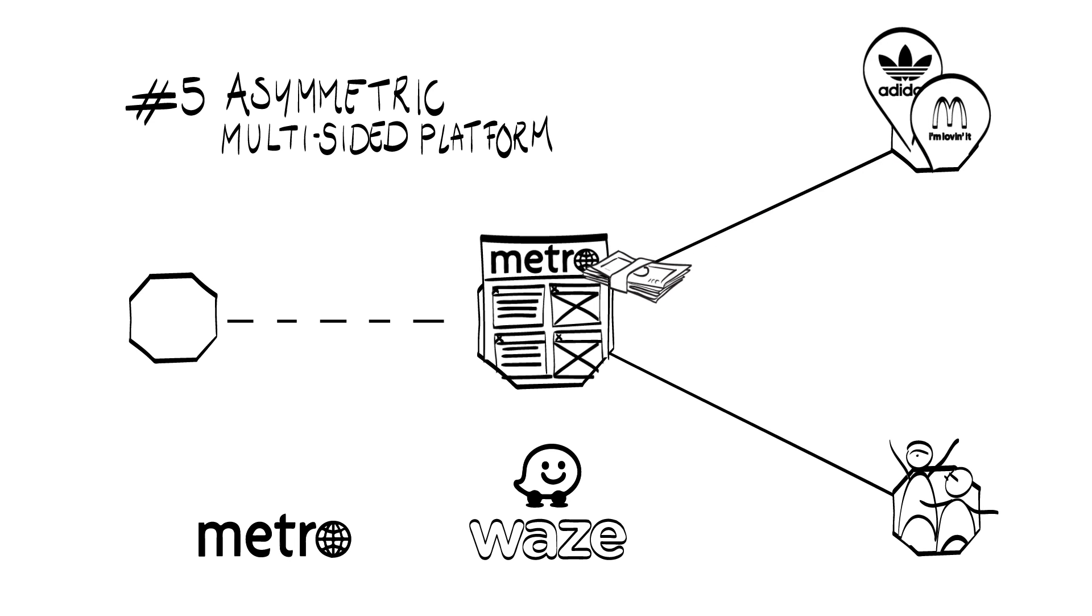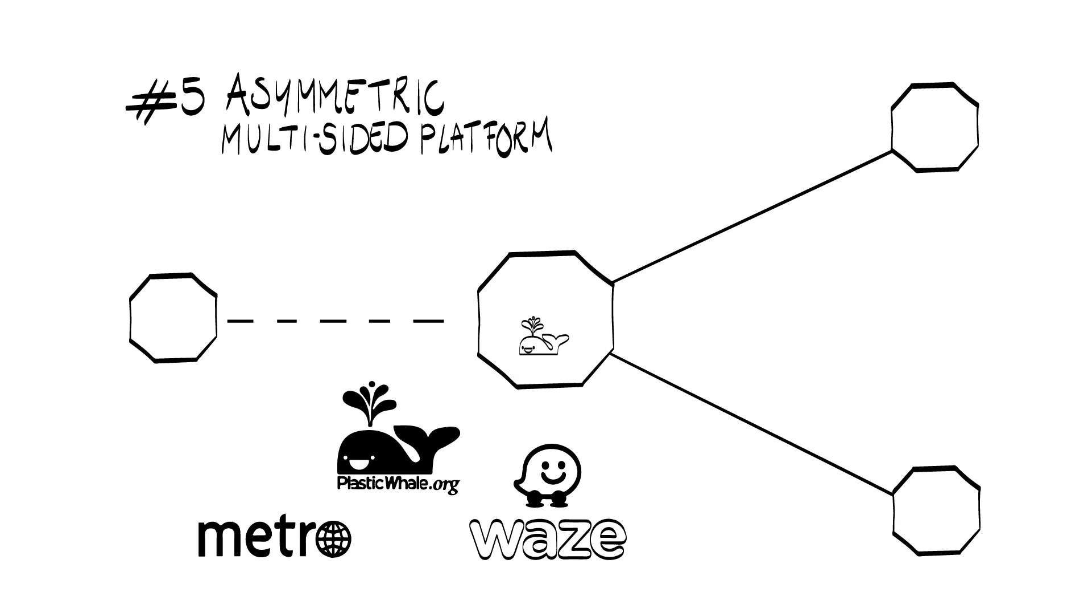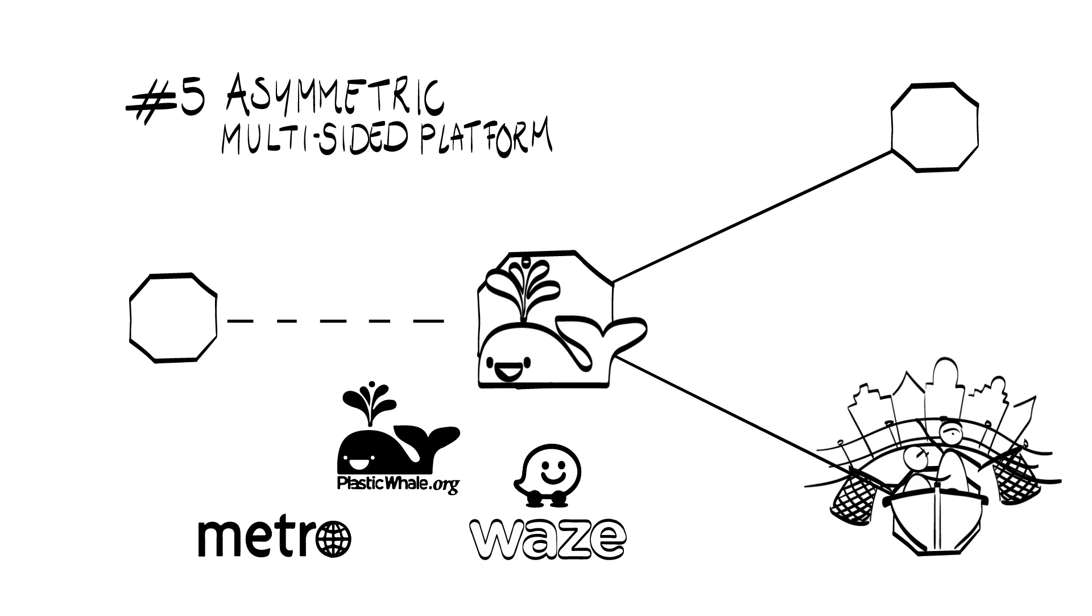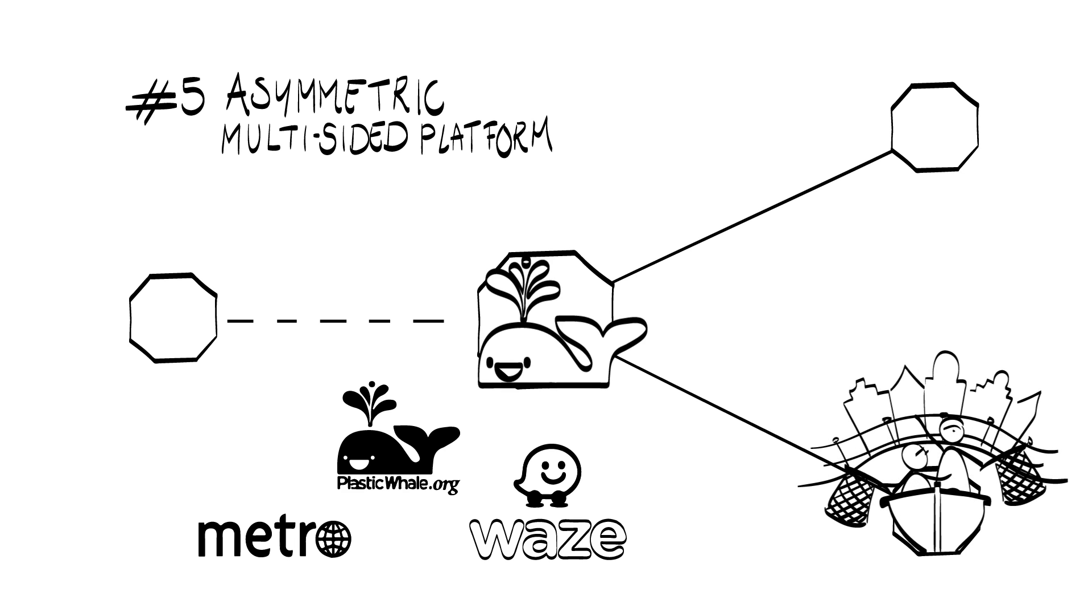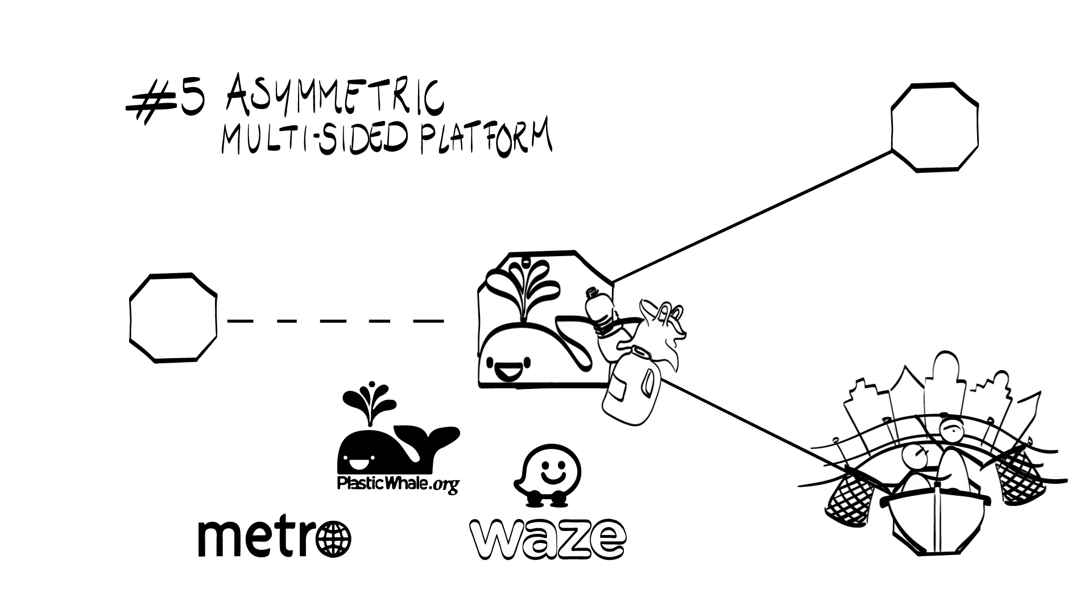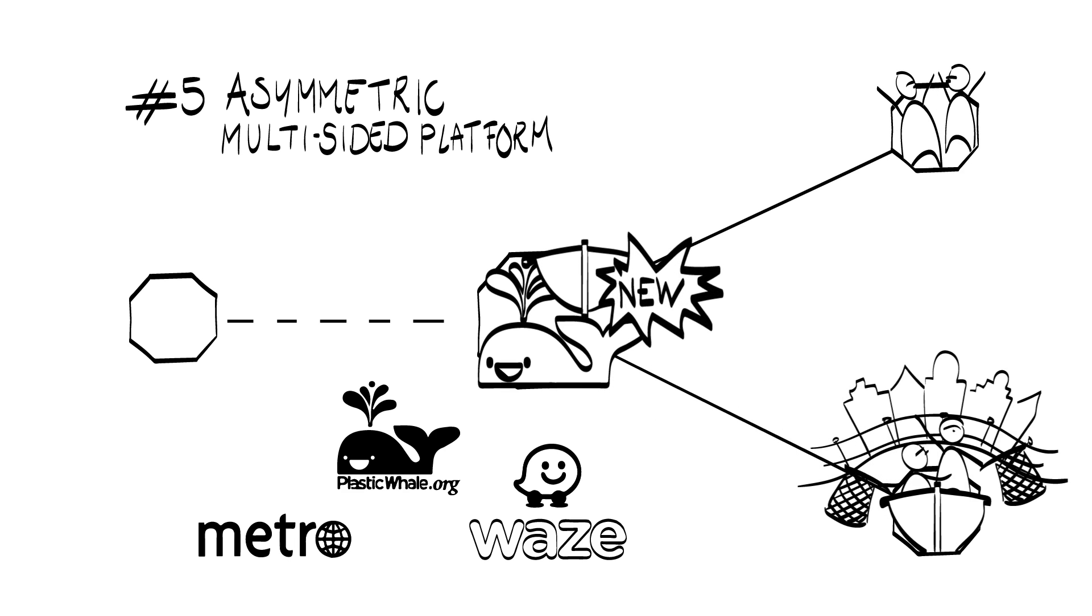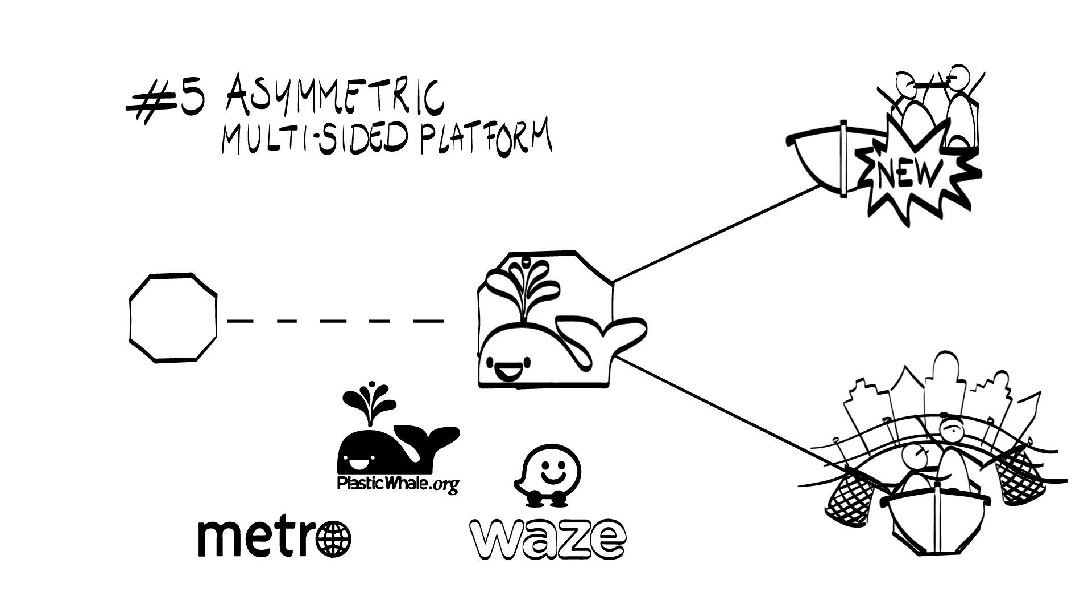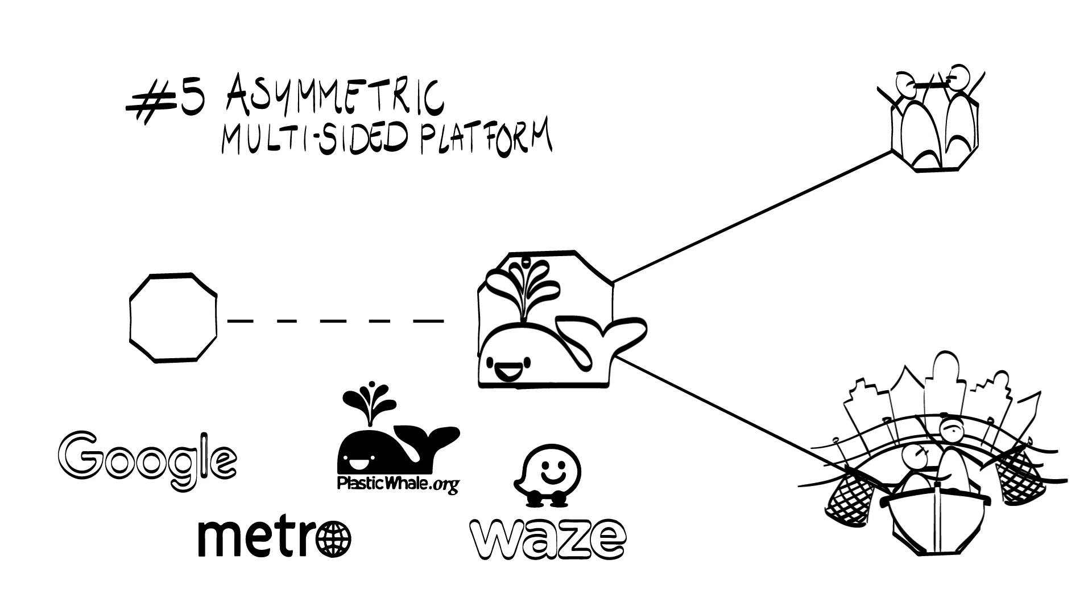Or think about plastic whale that organizes fishing trips on the canals in Amsterdam to collect plastic waste from the water, and afterwards makes and sells plastic boats from this waste. Asymmetric multi-sided platform is also the original business model of Google. No wonder they bought Waze back in 2013.